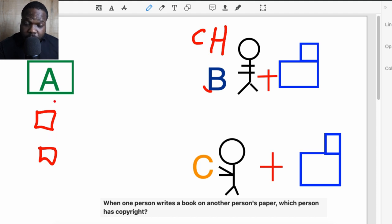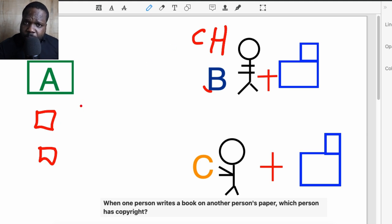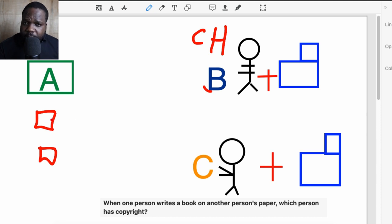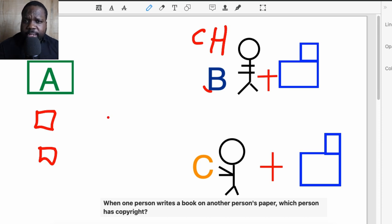It also depends what your goal is. Keep in mind when you create a copyright you always have A, B, C. The person that creates the book has copyright on the book; the person that creates the paper has copyright on that content. If you want to use it you need to ask permission. It depends what they use and what the situation is — it's not clear black and white.